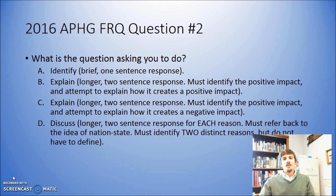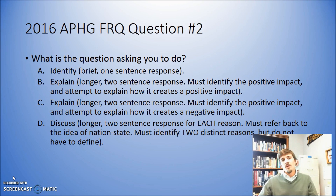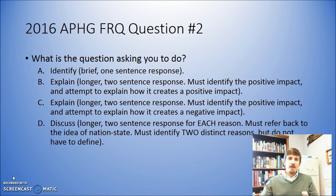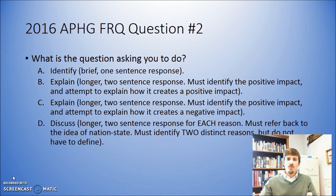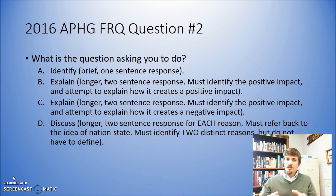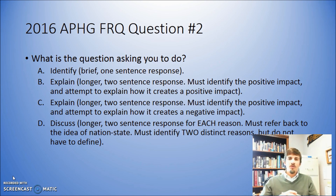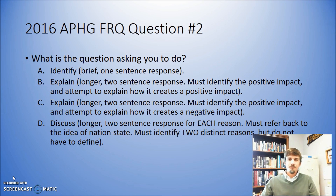The first thing we need to look at is: what is the question asking me to do? In Part A, we were asked to identify. To identify is exactly what it sounds like — you just simply need to identify the thing that's happening. In this case, we're talking about the language of French. It just needs to be a short, simple statement or sentence. You don't necessarily need to go into any further explanation.